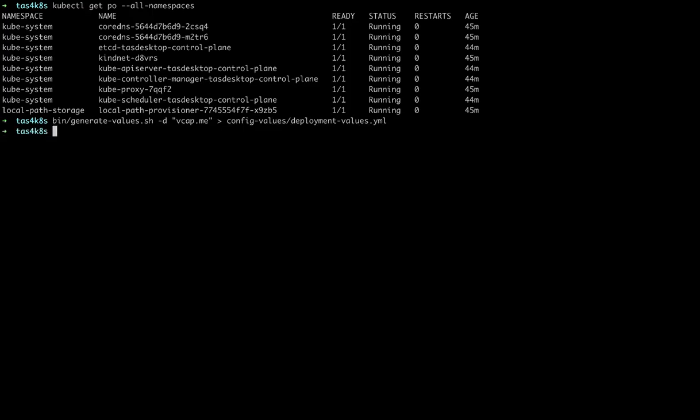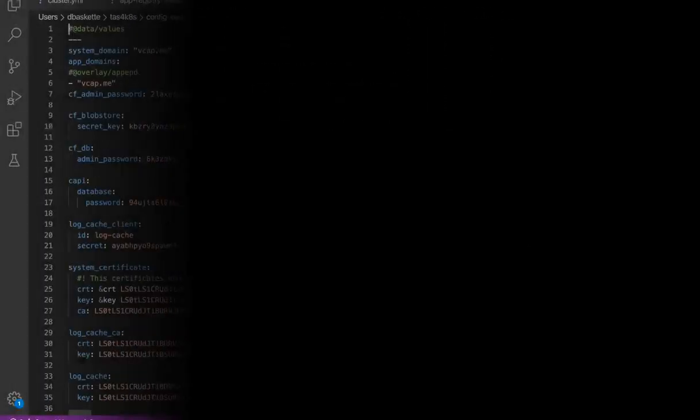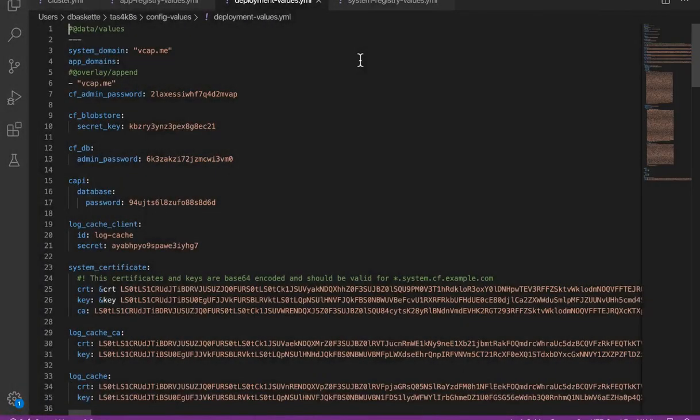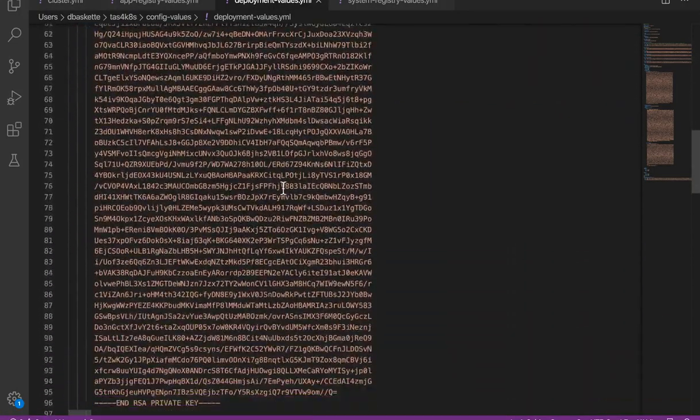Once that's complete, we'll take a look in the config values directory I created at that file and two other files that we need to fill out to install TAS. First, we'll look at the deployment values file. And we see the admin passwords, certificates, and other defaults.